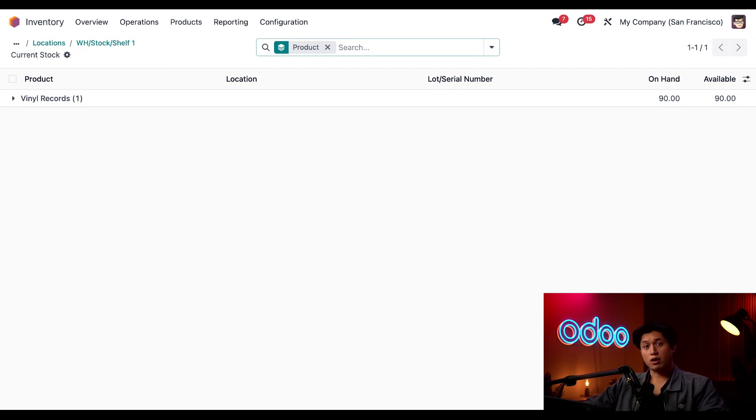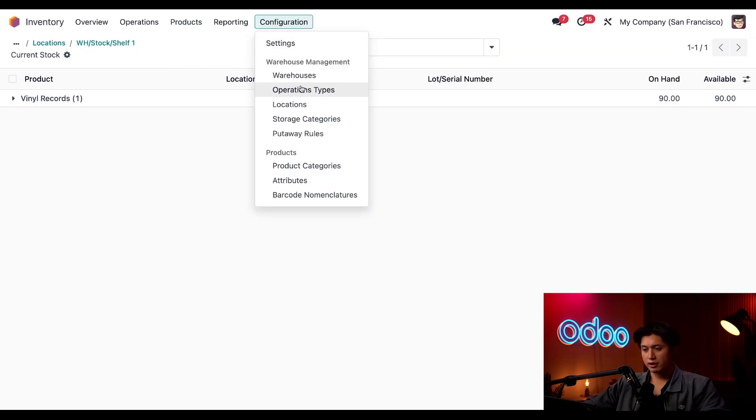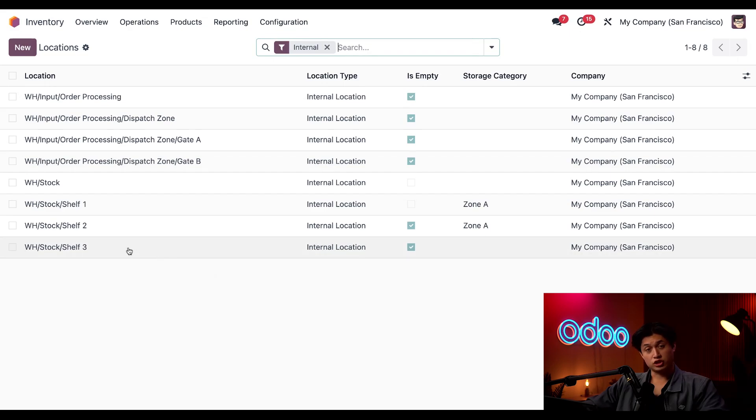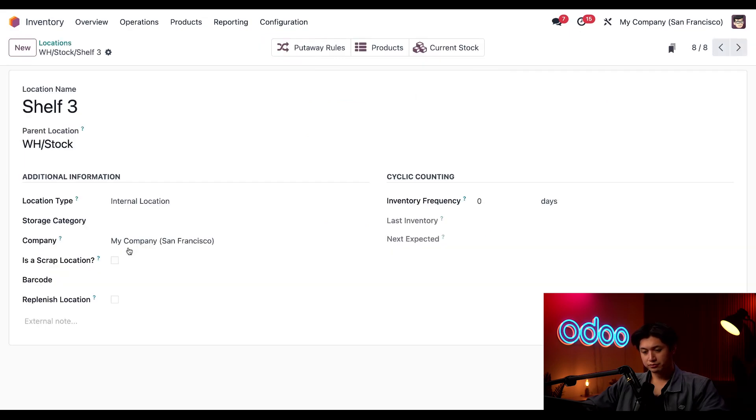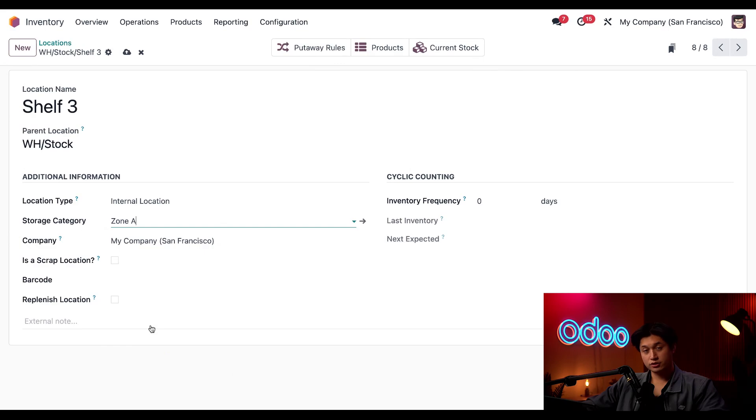Now let's say I also want to store my vinyl records in a new location, something like shelf three. To do that I'll click on configuration followed by locations and from this locations list we can select shelf three and here in the storage category field we'll just select zone A which is the storage category that we're already using for vinyl records.